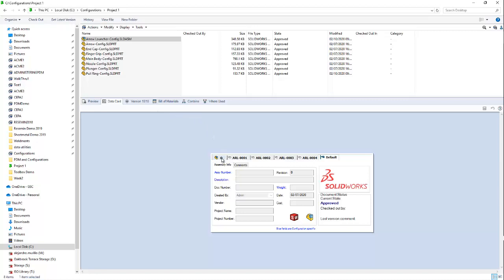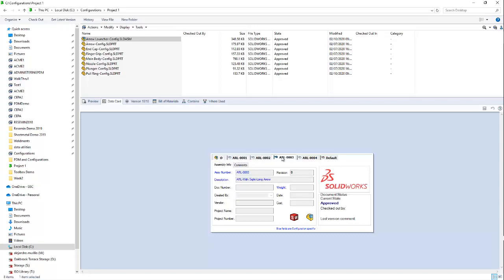And once again, here we have the At tab. And the At tab is only going to display general model information. In this case, we only have a revision custom property. Here we're working with revision B. And because this is in the At tab, this revision property is going to apply to all of our other configurations.